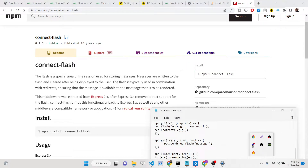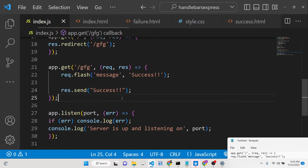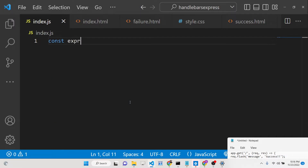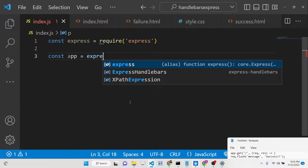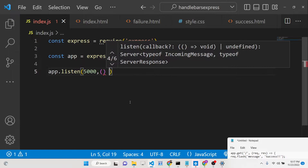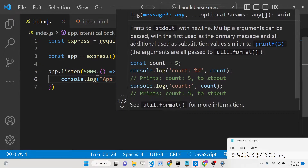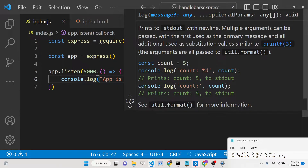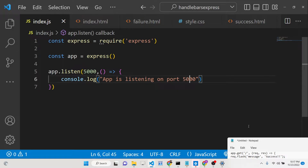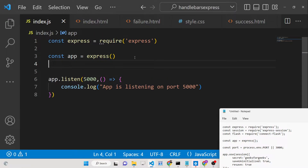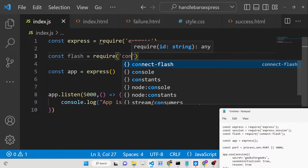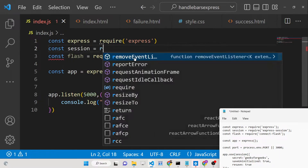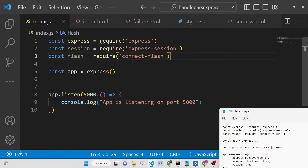Let me show you a simple example. First, we will require the Express module and create a simple Express app, starting it on localhost port 5000. We also need to require the connect-flash library and the express-session library.